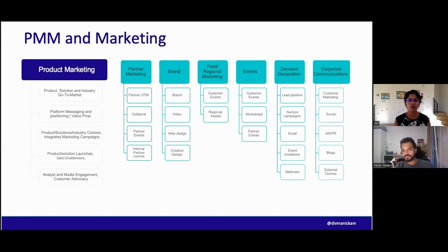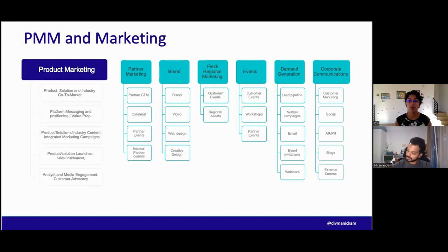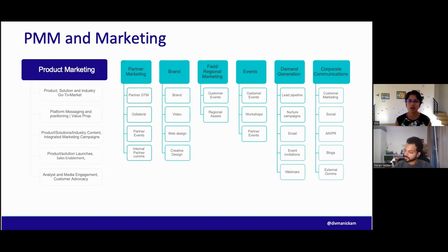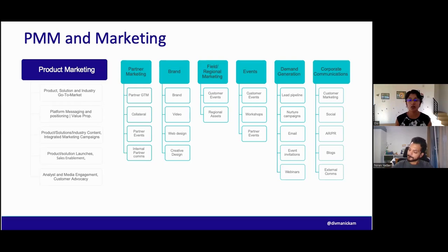If you do hear it from the voice of the customer, it's amplified. There's a data point that says over 78% of B2B customers or buyers are looking for proof points. They're looking for, have they done this in my industry? Have they done this in my use case? And if we don't have those use cases, then it doesn't matter what the product can or cannot do.